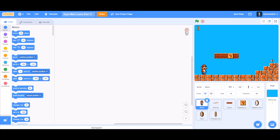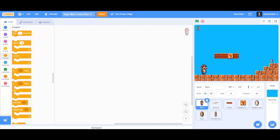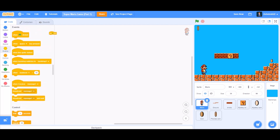Hello everyone, welcome back to my channel. Today we'll be learning how to make a Super Mario game, Part 1, in Scratch. Now let's get started. First, we'll go to the Events section and take the 'when the flag is clicked' block.